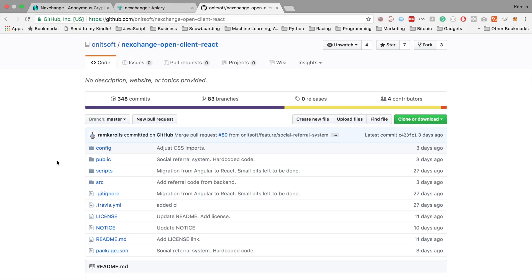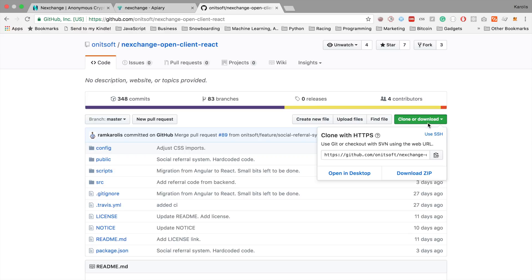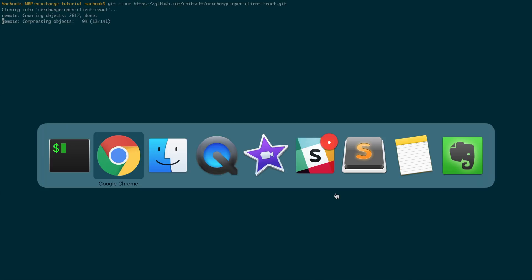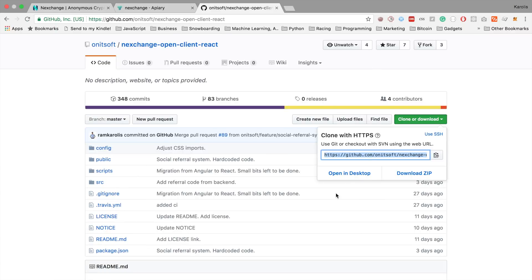So we will start setting up the exchange by cloning our frontend repository. You can find the link for our GitHub repository in the description. And I also assume that you know what git and what cloning means. And if you do, let's copy the URL and clone the project. Just like that.